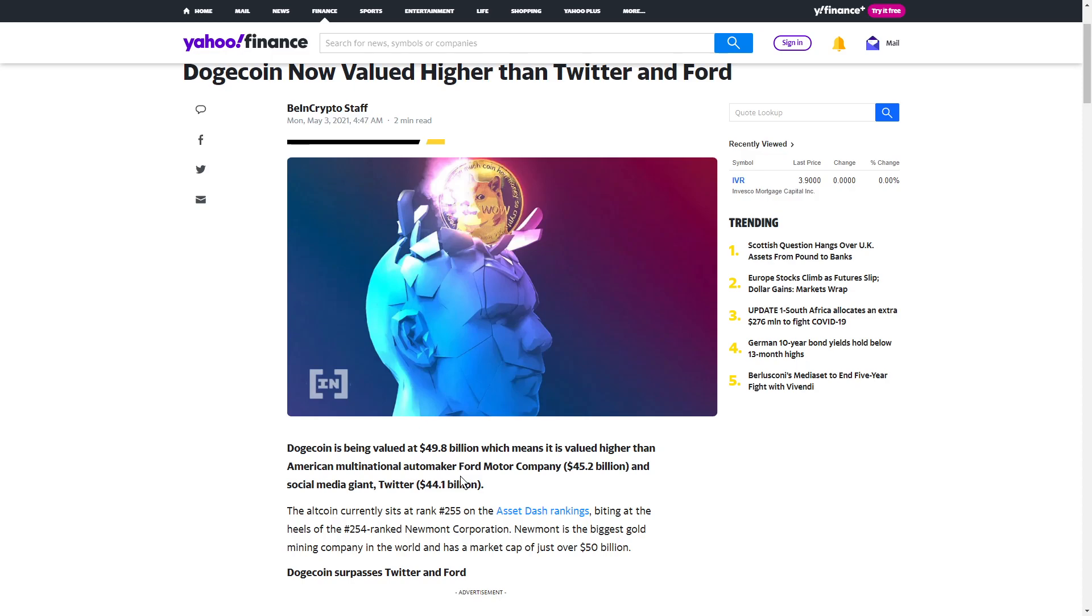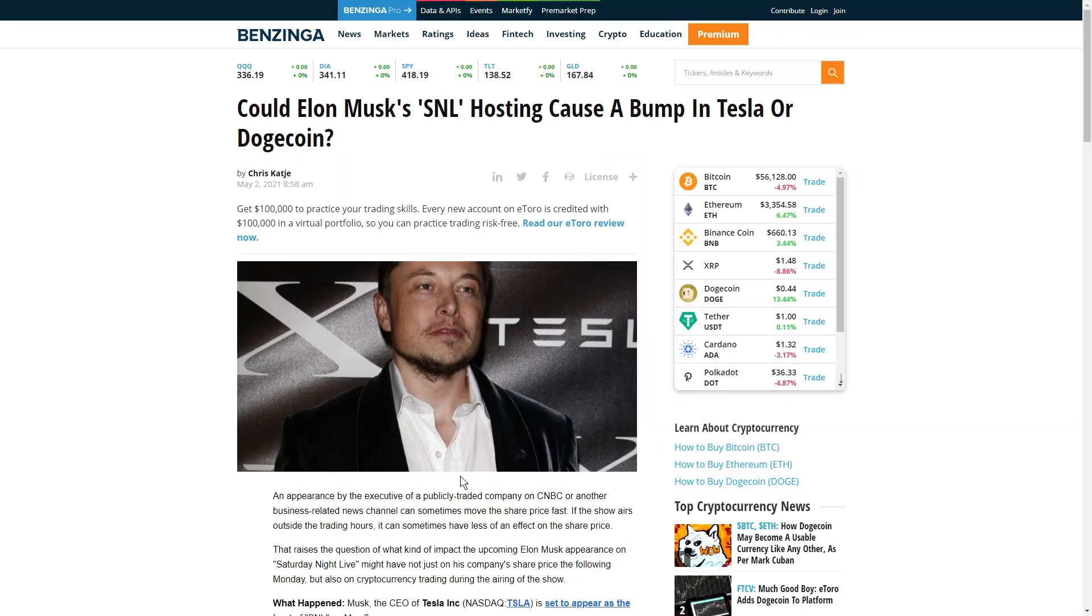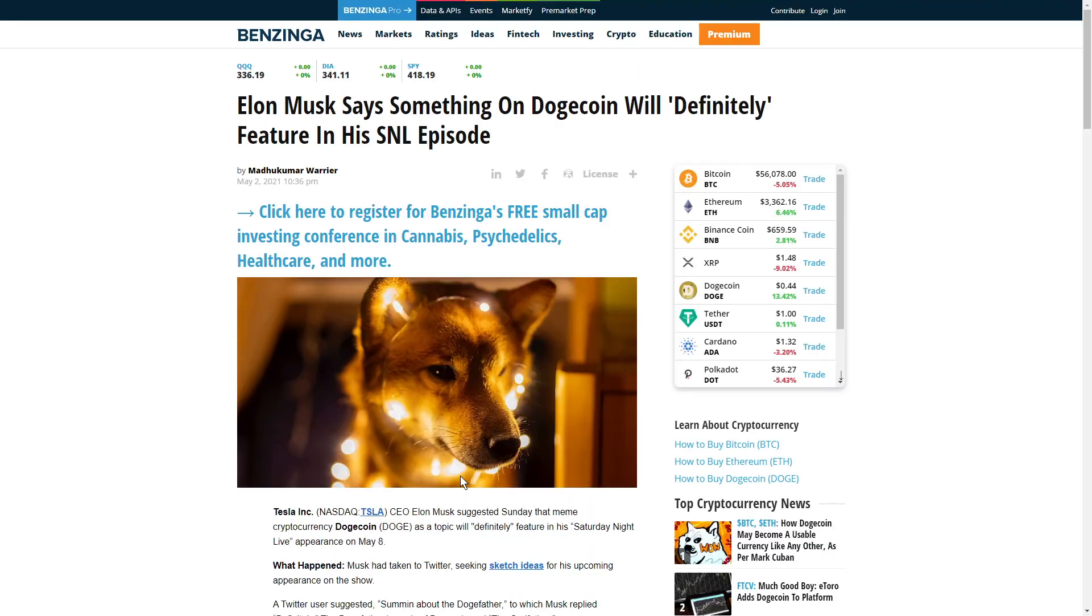People are basically buying this coin up because it is just trending everywhere. So Elon Musk is having a Saturday Night Live hosting, and this could see a potential bump in Dogecoin because he claims that something about Dogecoin will be featured in his episode.